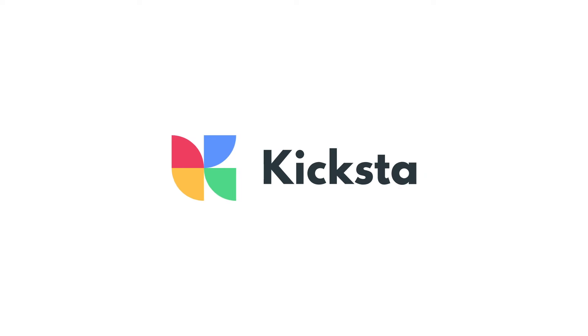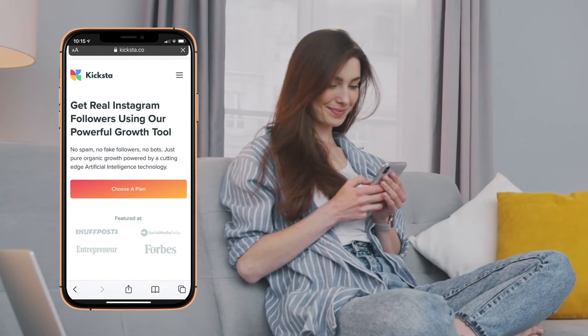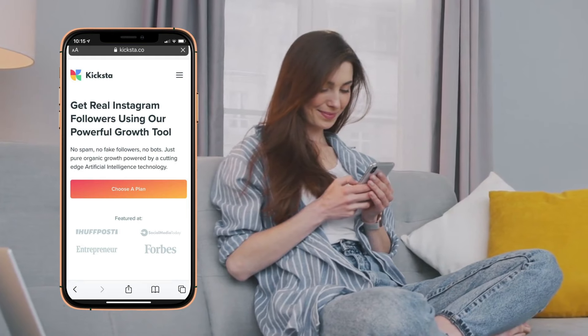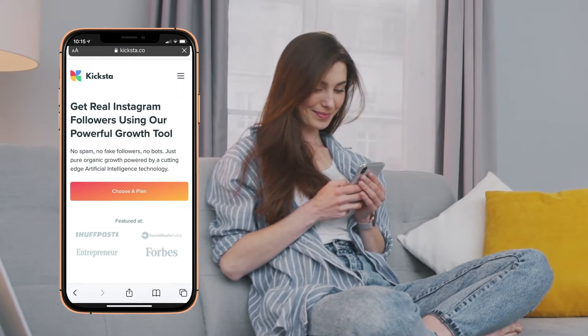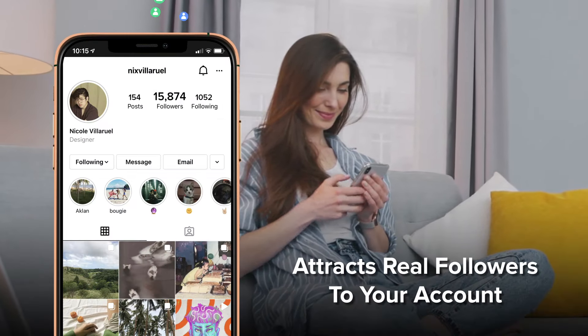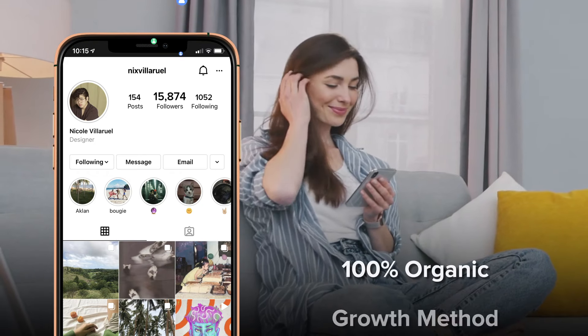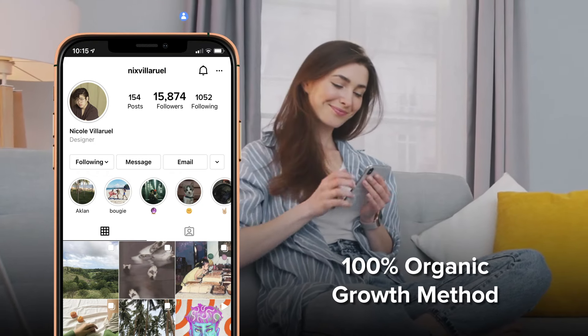Kicksta is an Instagram growth tool that helps you attract followers organically and is our top recommended option. It attracts real followers to your account and is a 100% organic growth method.